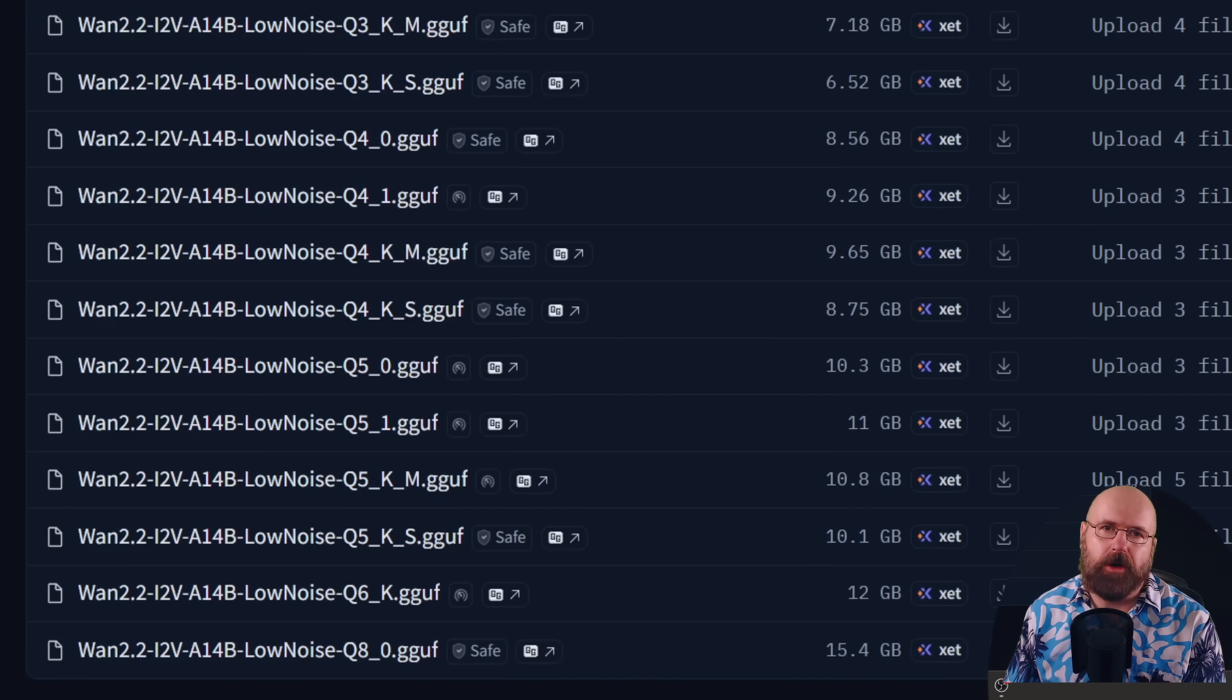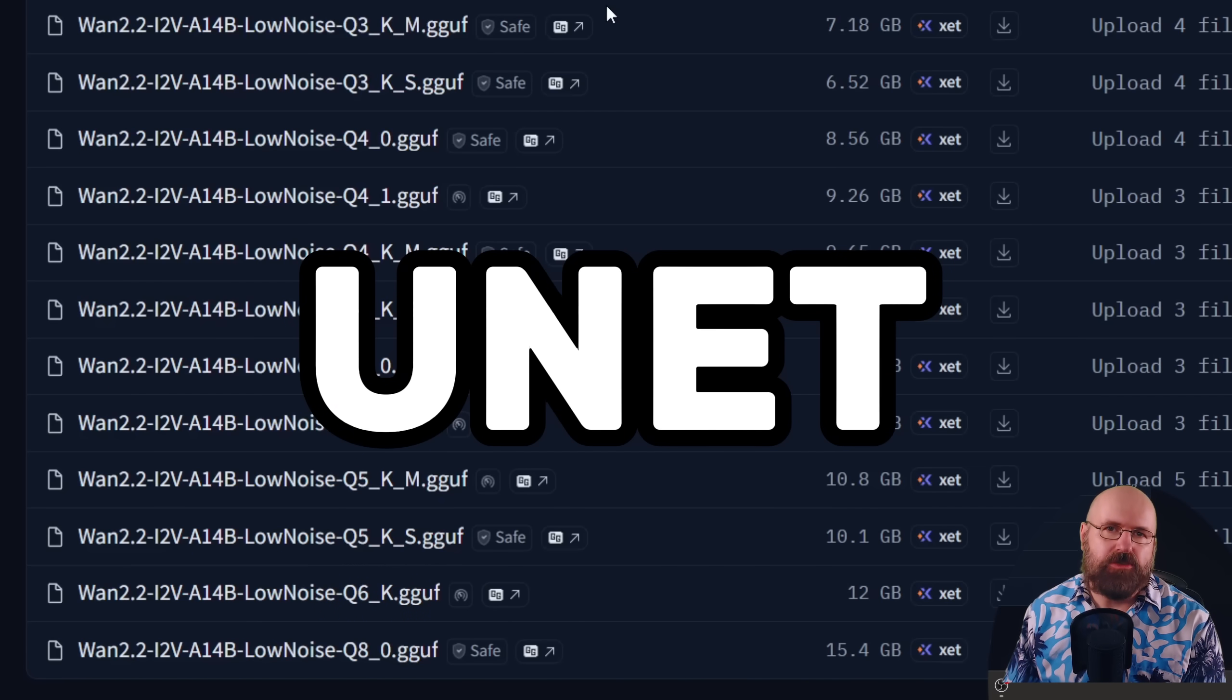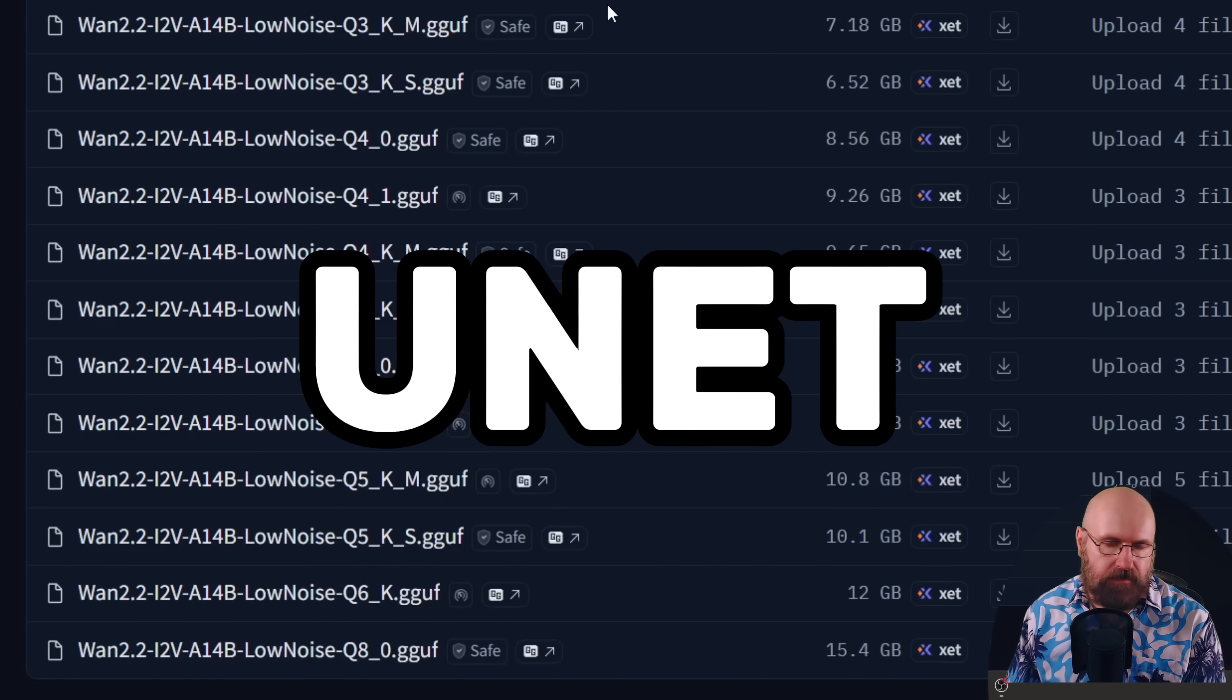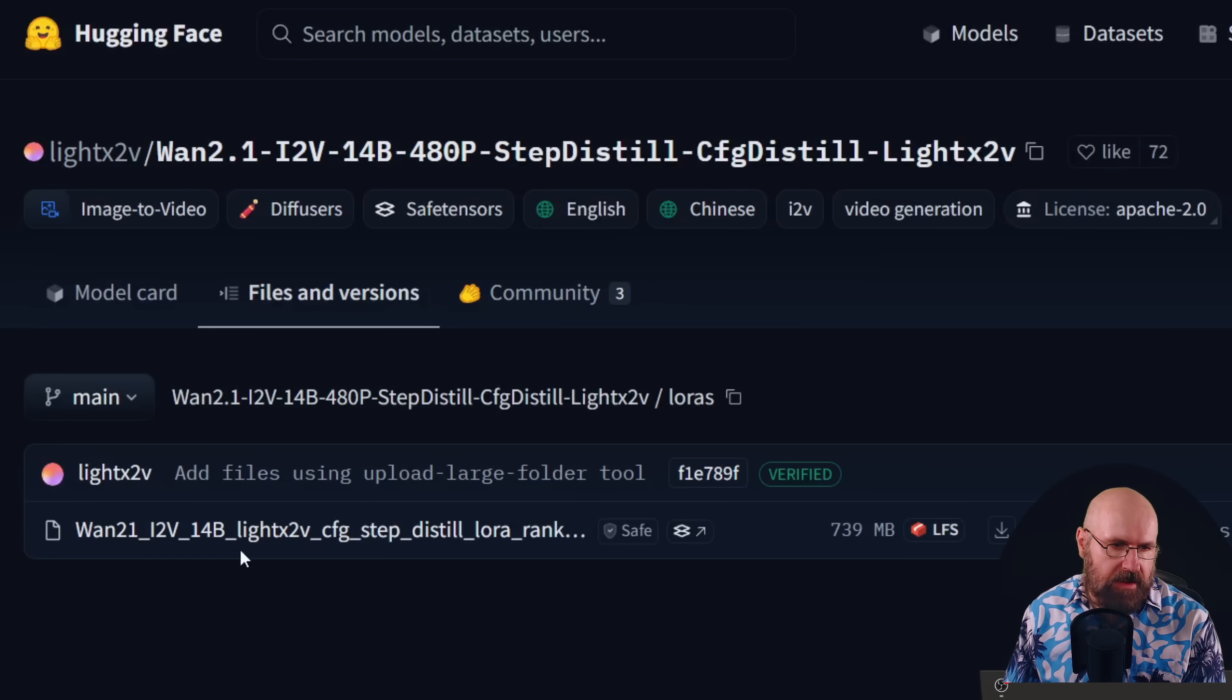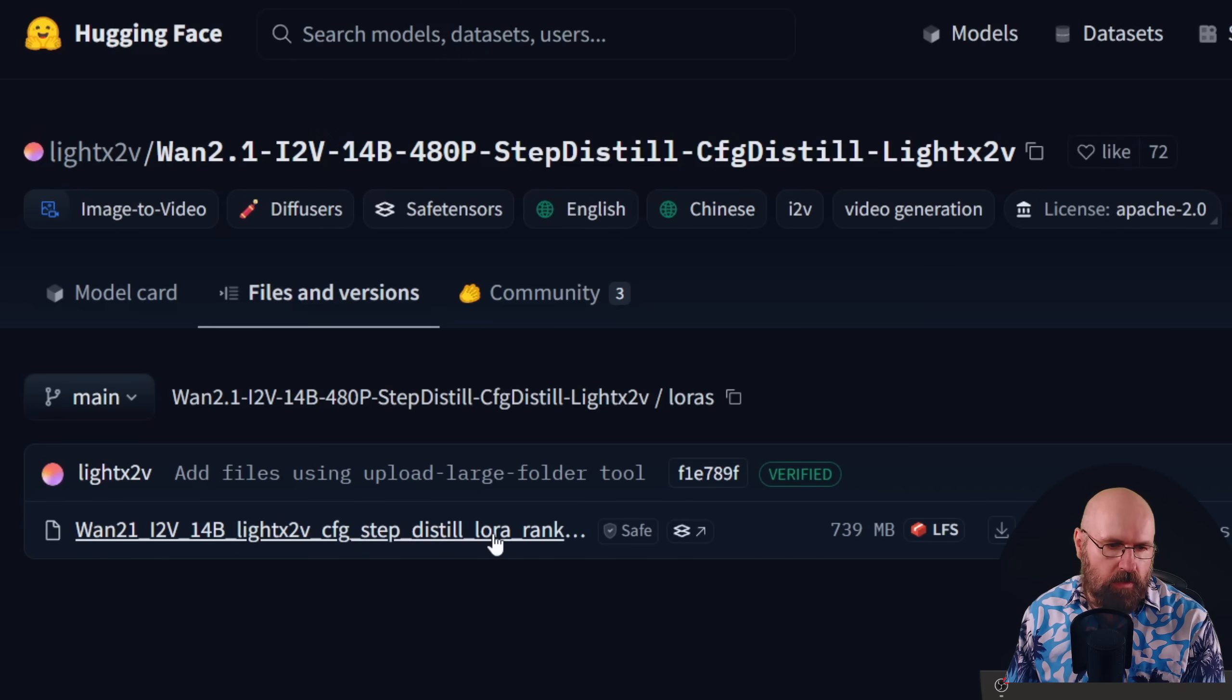And then you are downloading this because it's a GGUF model into the UNET model folder. That's very important to have that.